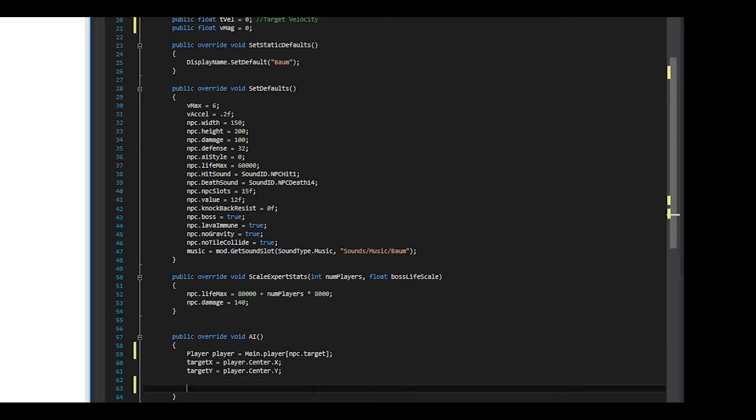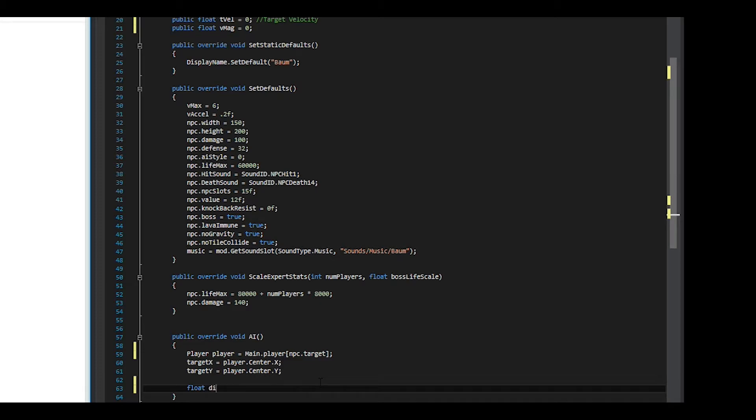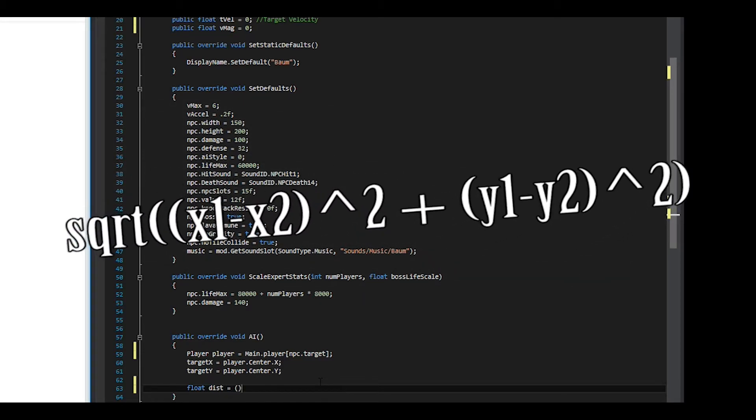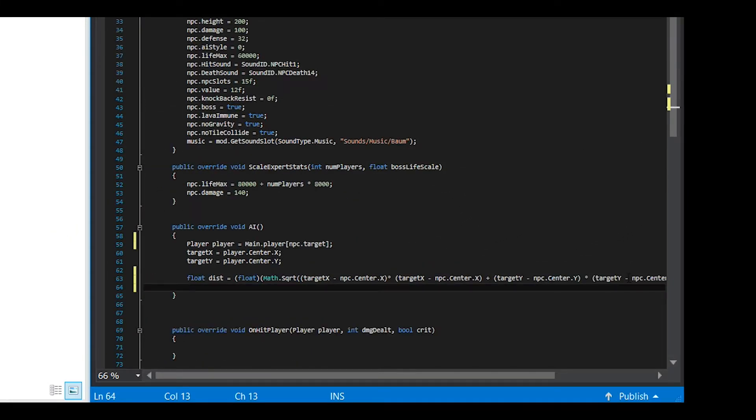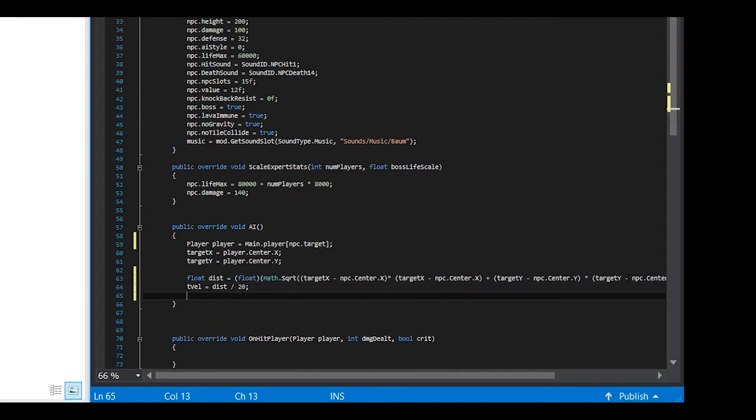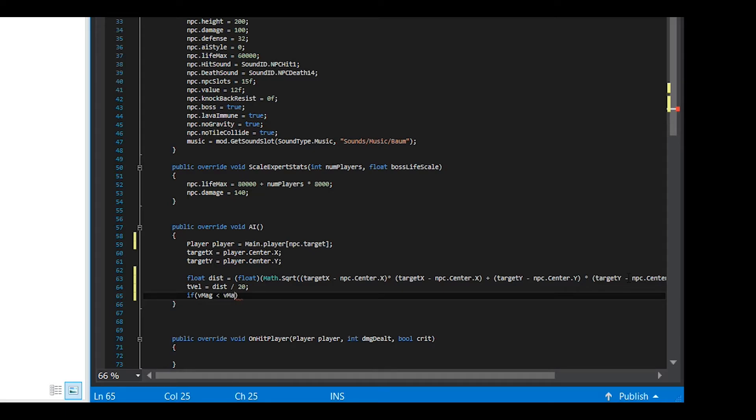Now it's time to use the almighty Pythagorean theorem to calculate how far the target is from the boss's current position. Here we set the target velocity to be distance divided by a certain number. You can play around with this number if you would like to see what kinds of movement it gives. Larger numbers will make it slower when the boss gets closer to the player.